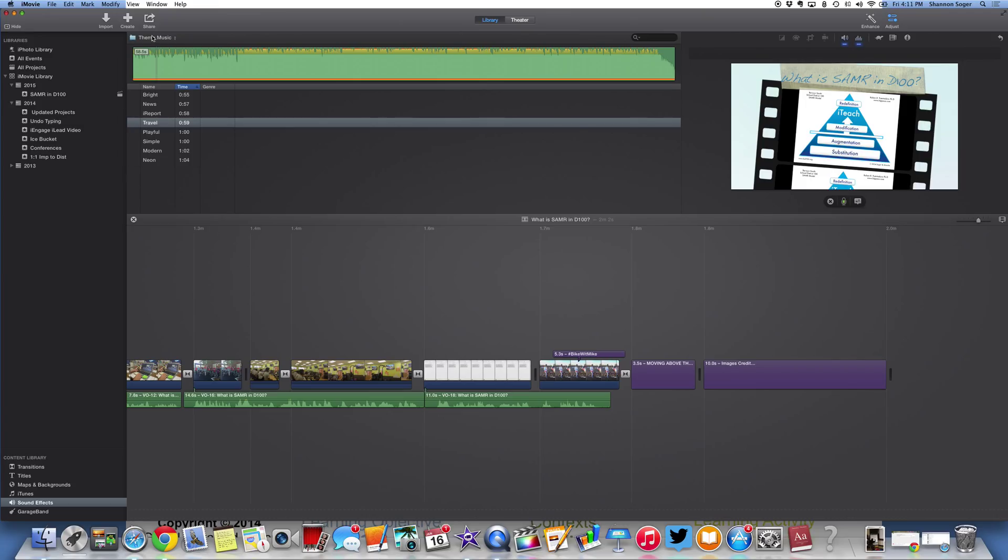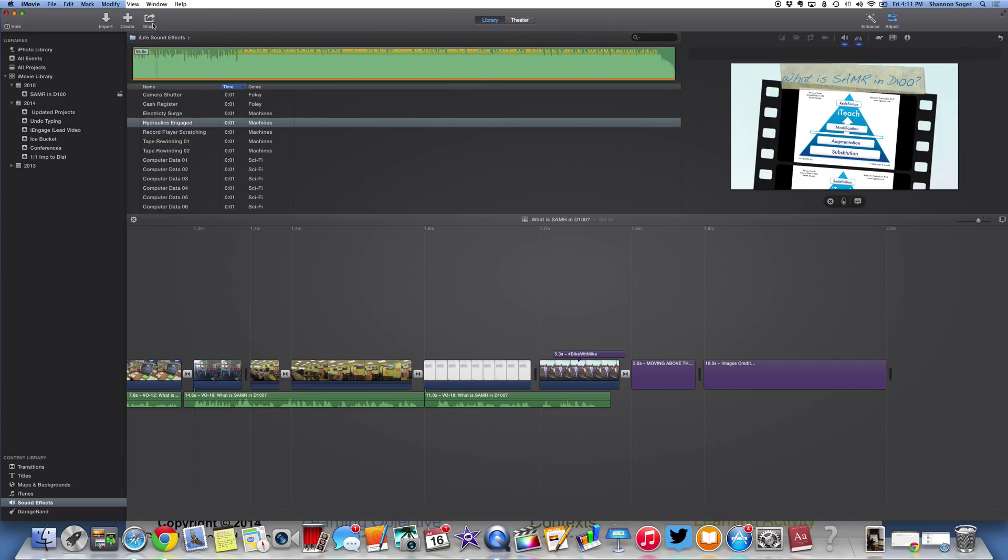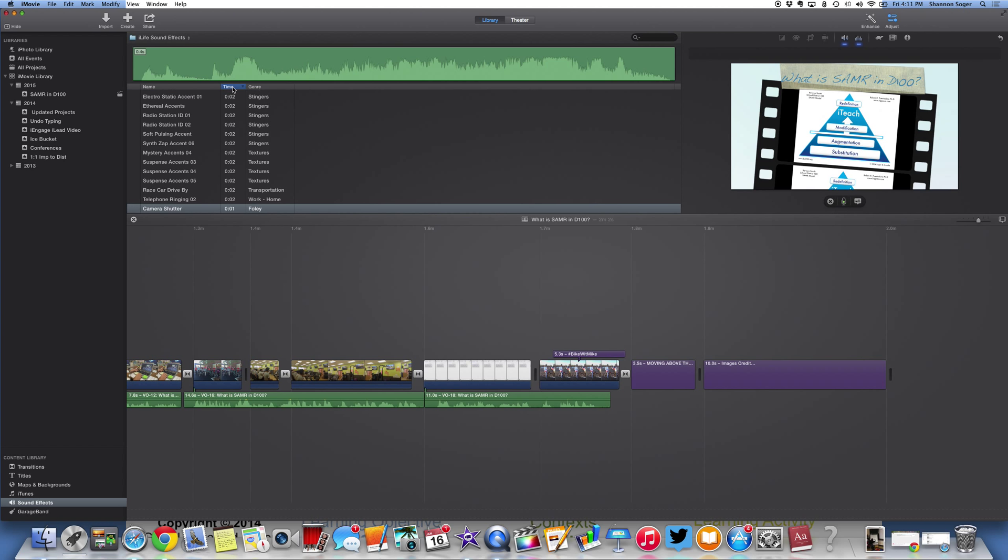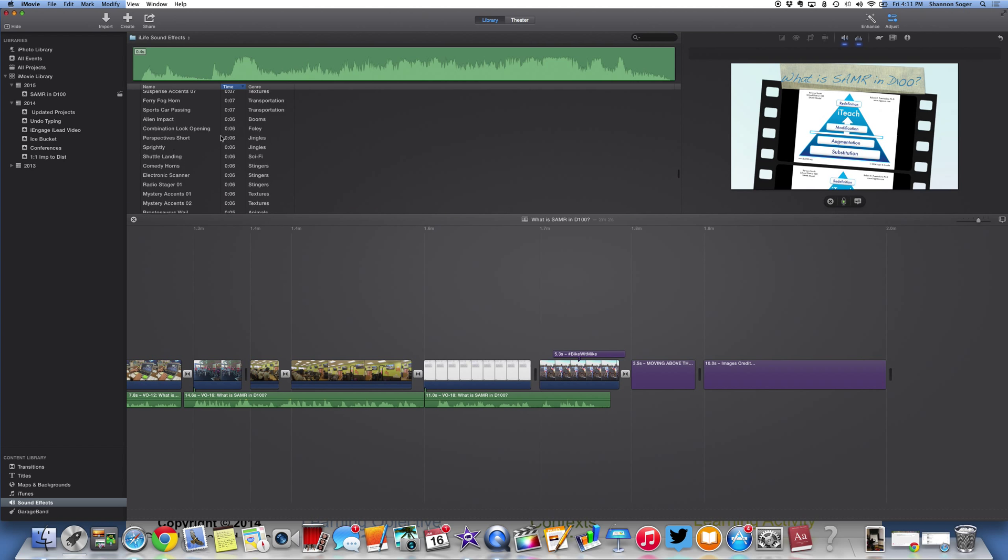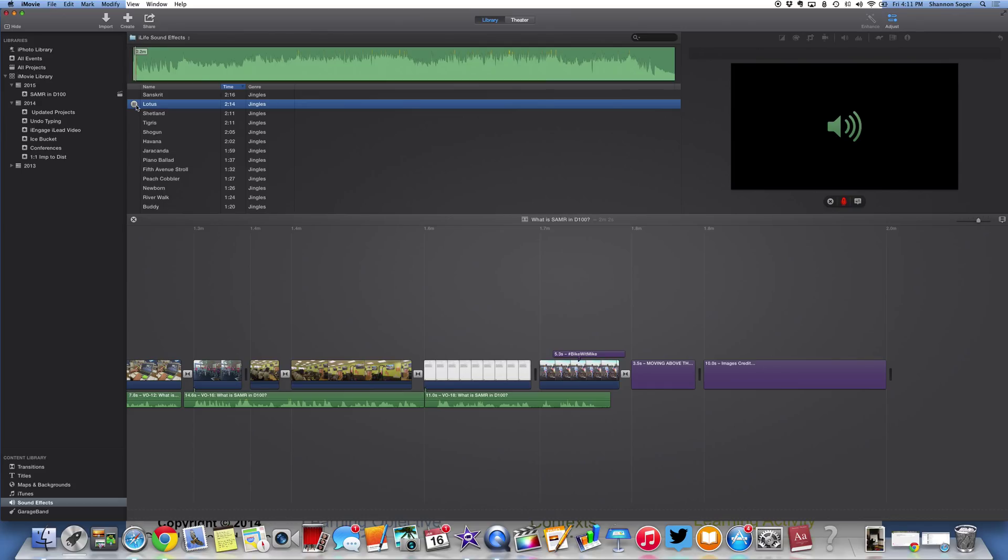But one other quick thing I'd like to show you are the sound effects. And you can look at these by time. So if I actually press the word time, it kind of puts them in order from shortest to longest. So these are just some other background music so you can listen and add.